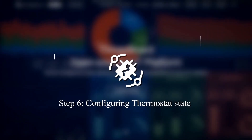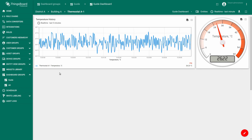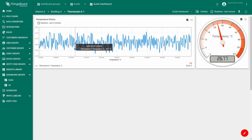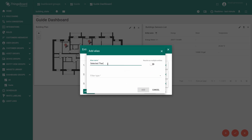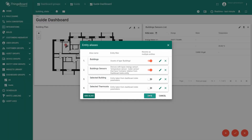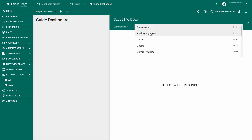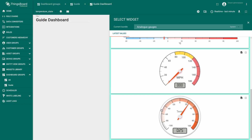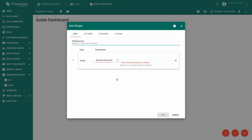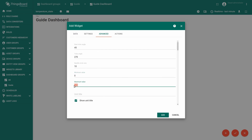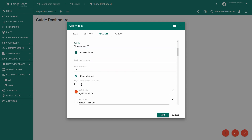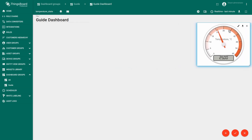Now we start to configure the lowest state with device details. Let's visualize the temperature sensor data — add two widgets: one for displaying current temperature and the other to display the change over the past five minutes. First, add the entity aliases — the first one would be 'selected thermostat', filter type: entity from a dashboard state. Click Add and Save. Go to the temperature state and create a widget. For the analog gauge, the data source is entity 'selected thermostat', time series key: temperature. In the Advanced tab, change the minimum value to 0 and maximum to 60, unit title: temperature celsius degrees, digits count: integer part of value 2. Click Add — we've added a widget that shows the current room temperature.